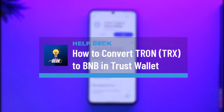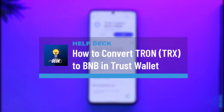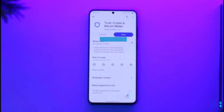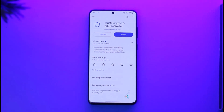How to convert Tron TRX to BNB in Trust Wallet. Hi everyone, welcome back to our channel. In this video I'll guide you on how you can convert Tron TRX to BNB in Trust Wallet, so make sure to watch the video till the end.